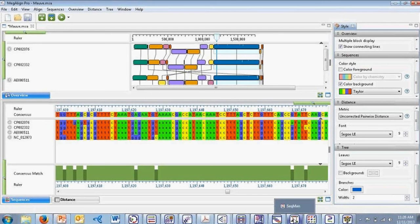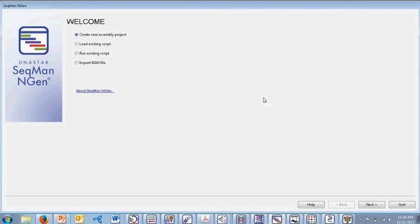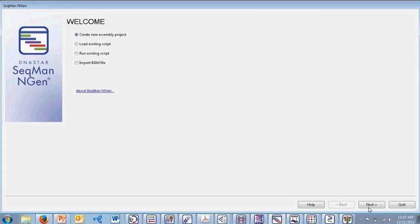Now I'm going to switch gears and start delving into our LaserGene genomics suite. As discussed earlier, this suite supports assembly and analysis of next-gen data. The focal application within this suite is DNA Star's SeekMan NGen, our application for next-gen sequence assembly. This is an extremely easy-to-use interface that allows you to go step-by-step in setting up your assembly. Our assembler was also rated number one for assembling Illumina and 454 data in two peer-reviewed articles accessible on our website.